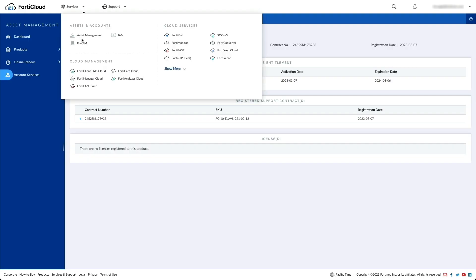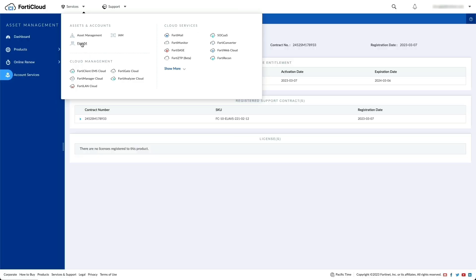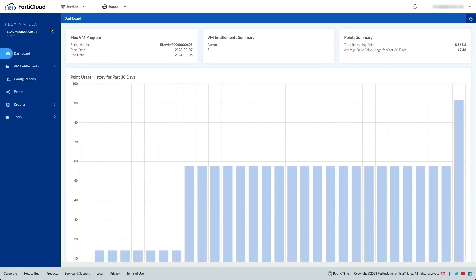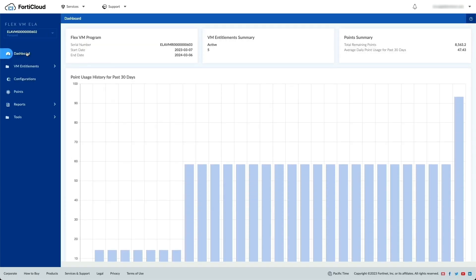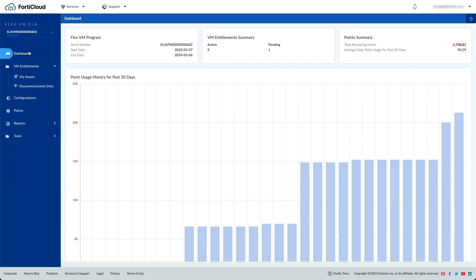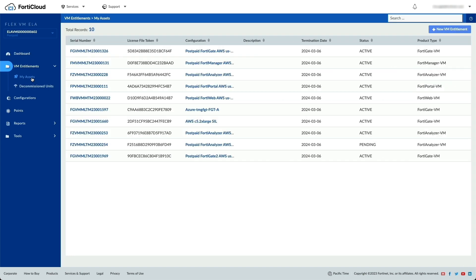To access the PostPay FlexPortal, go to Services > FlexVM. In the left menu, select PostPay Program. Please note that for the PostPay Program, points are shown as negative points based on usage. The license entitlement process is identical to that of prepay.